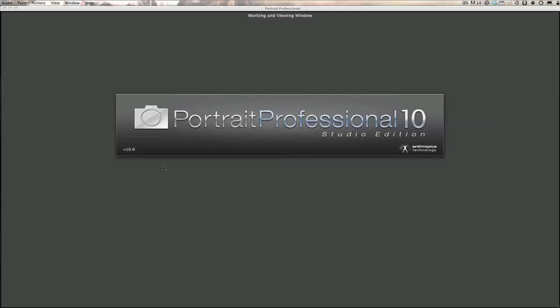Welcome back once again to Jack's Tech Corner. This is another episode of Photoshop Elements. Today we're going to talk about something a little bit different — Portrait Professional 10.